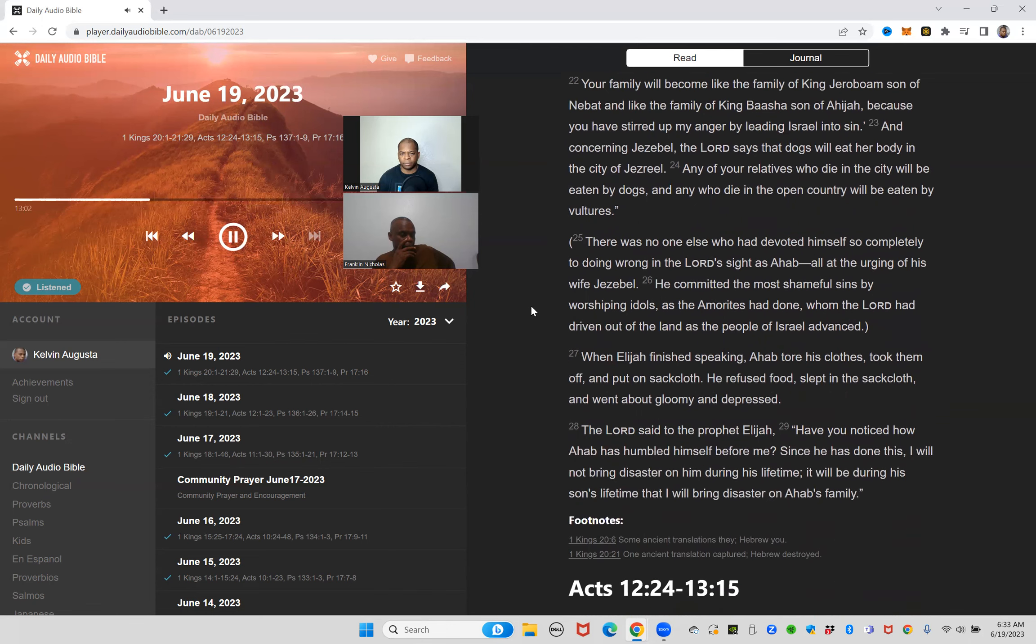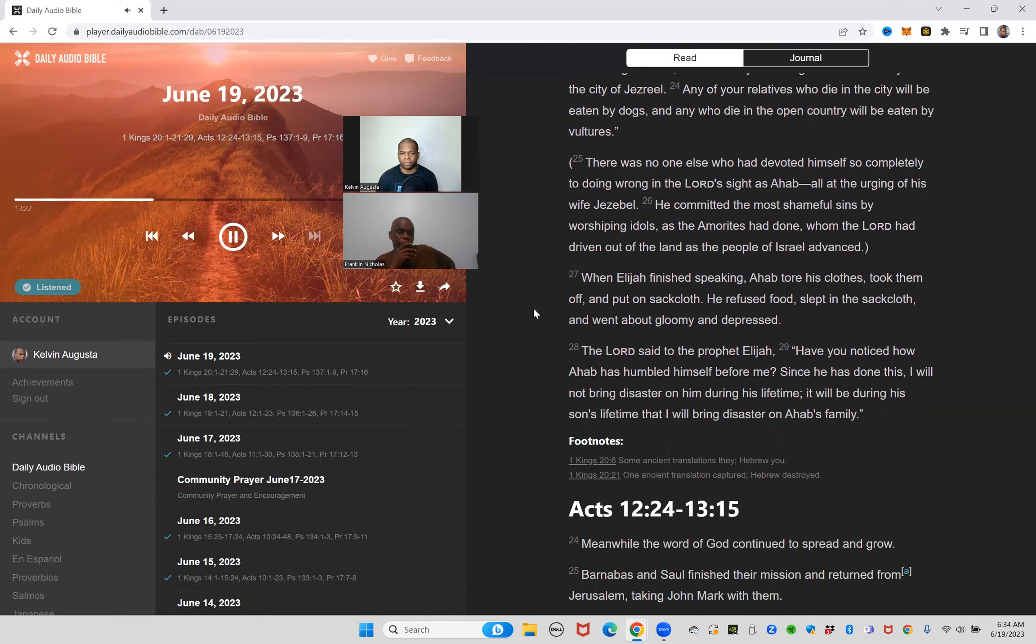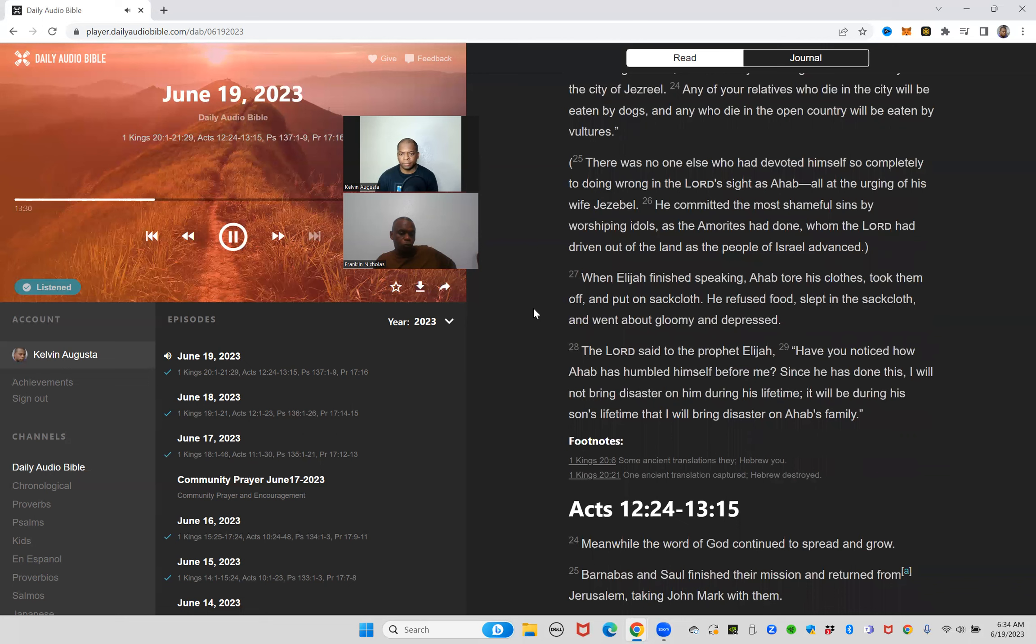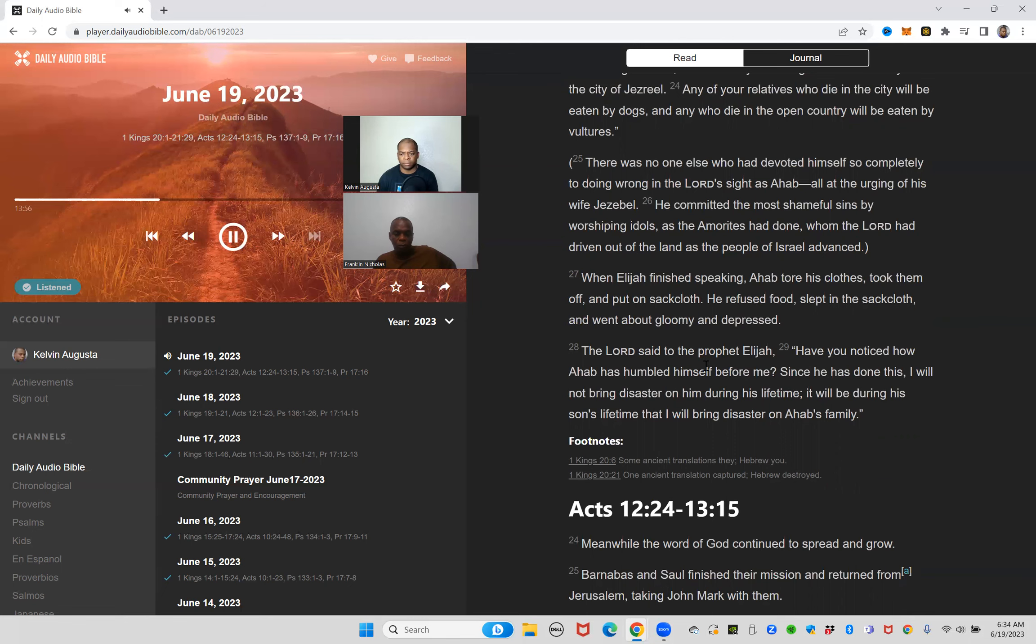There was no one else who had devoted himself so completely to doing wrong in the Lord's sight as Ahab, all at the urging of his wife Jezebel. He committed the most shameful sins by worshiping idols as the Amorites had done, whom the Lord had driven out of the land as the people of Israel advanced. When Elijah finished speaking, Ahab tore his clothes, took them off and put on sackcloth. He refused food, slept in the sackcloth and went about gloomy and depressed. The Lord said to the prophet Elijah, have you noticed how Ahab has humbled himself before me? Since he has done this, I will not bring disaster on him during his lifetime. It will be during his son's lifetime that I will bring disaster on Ahab's family.